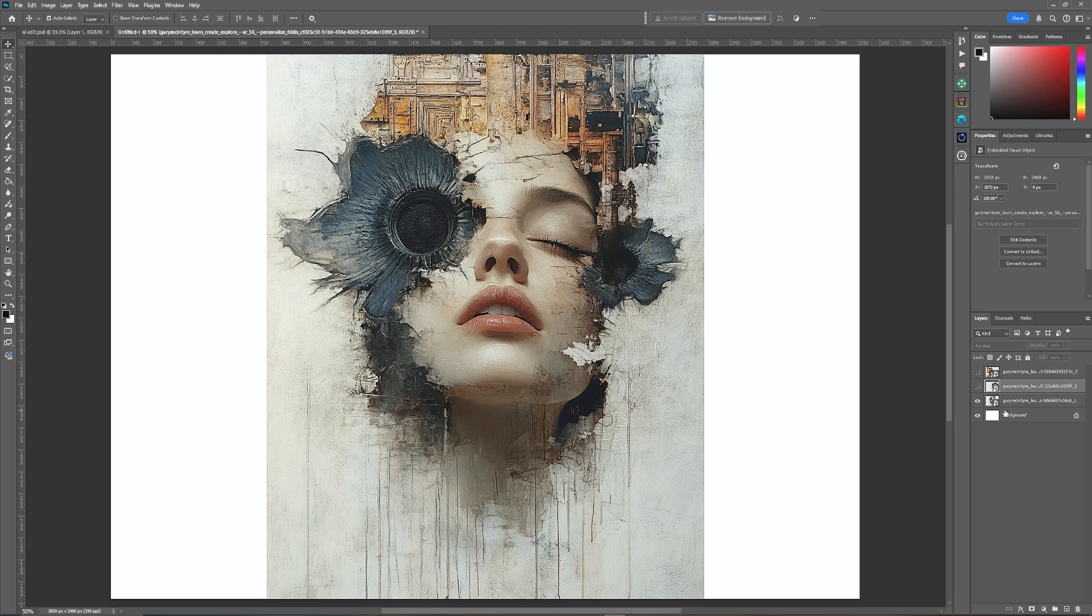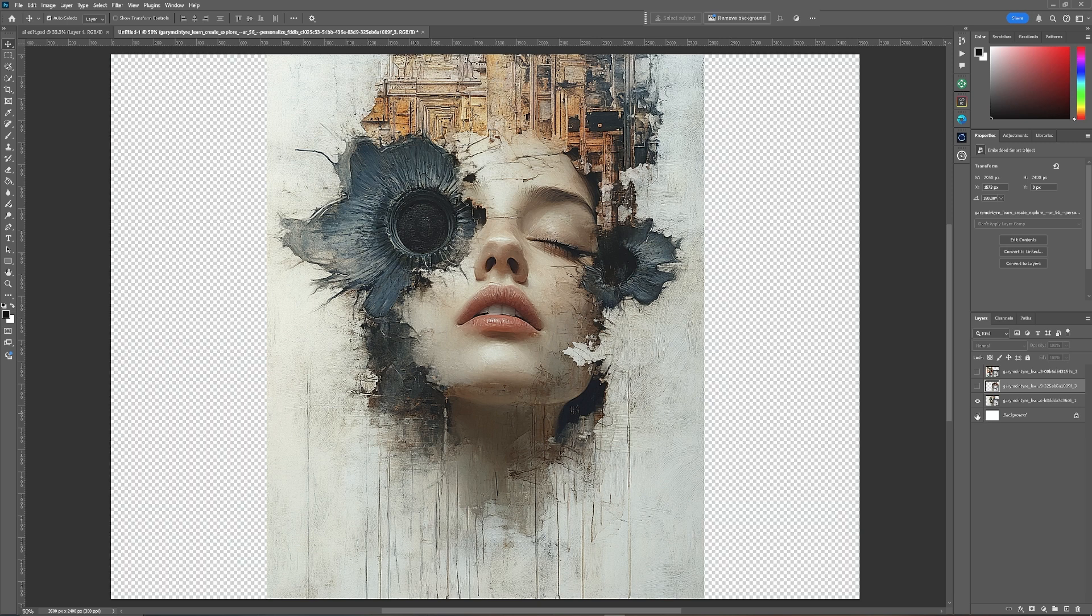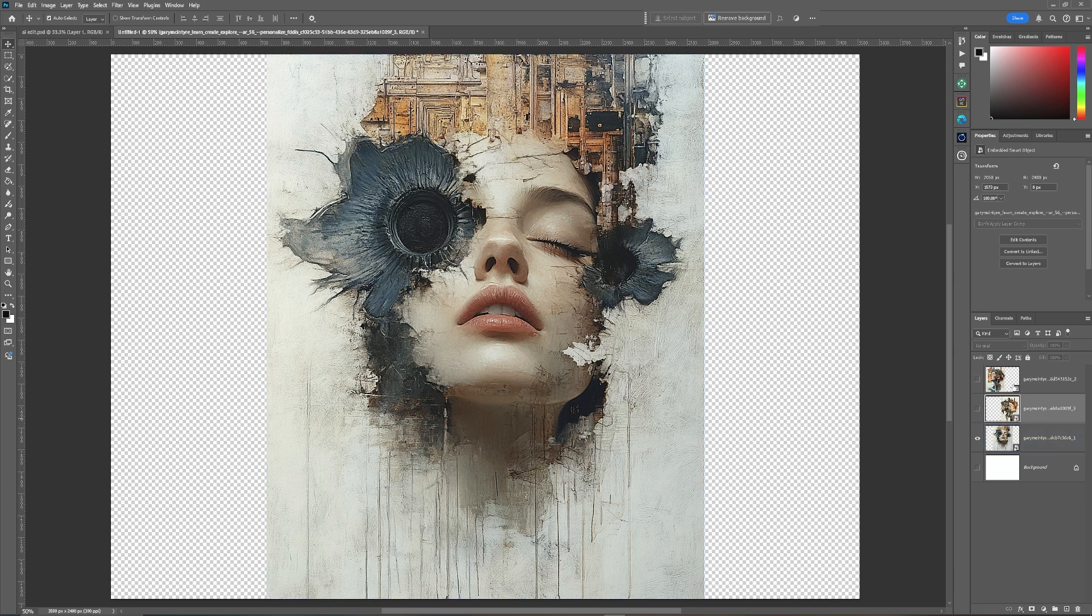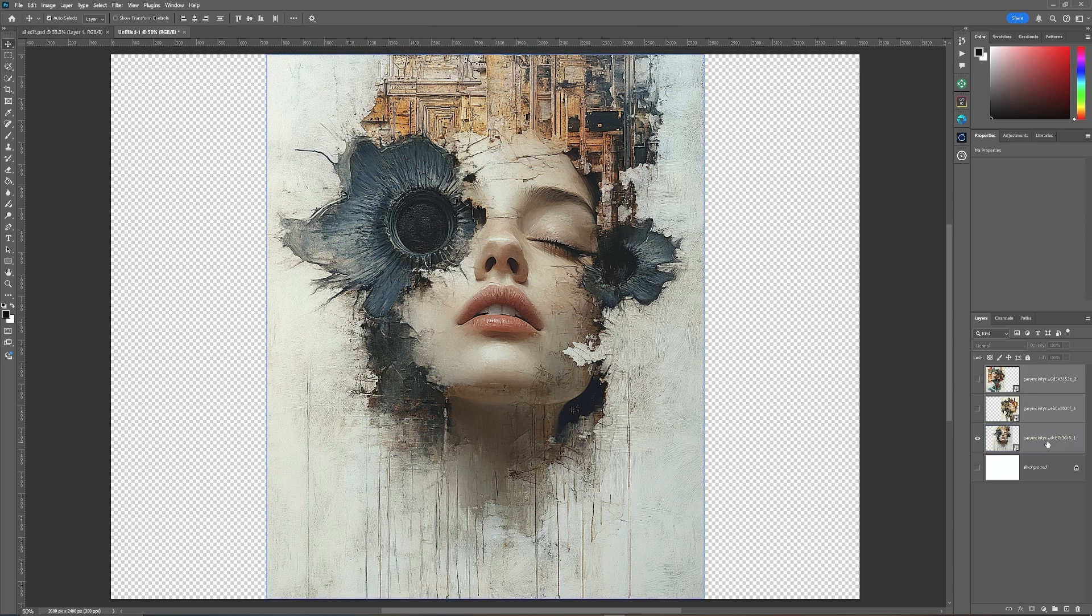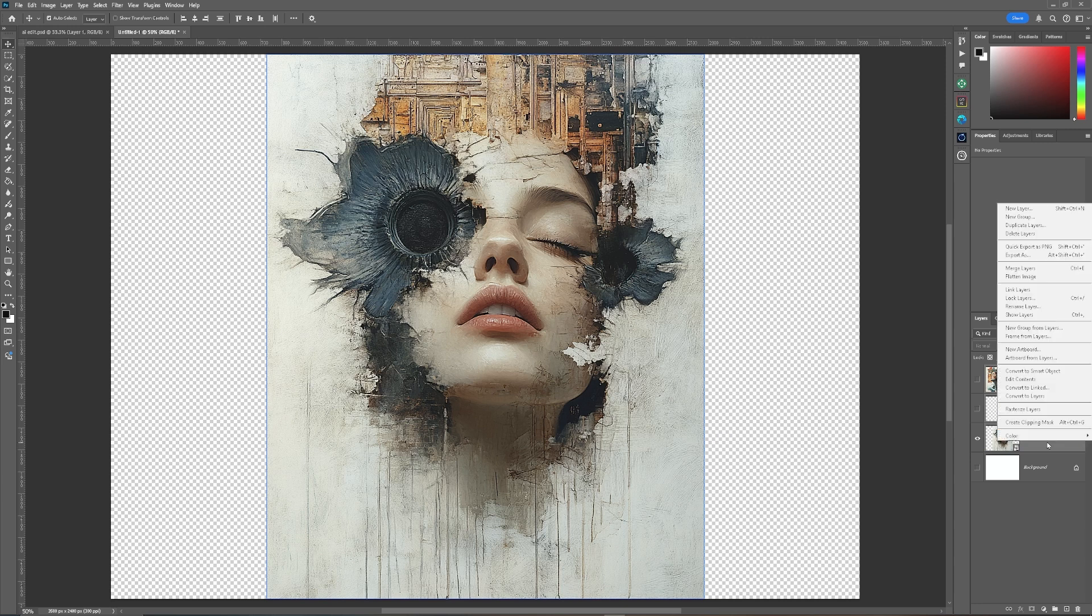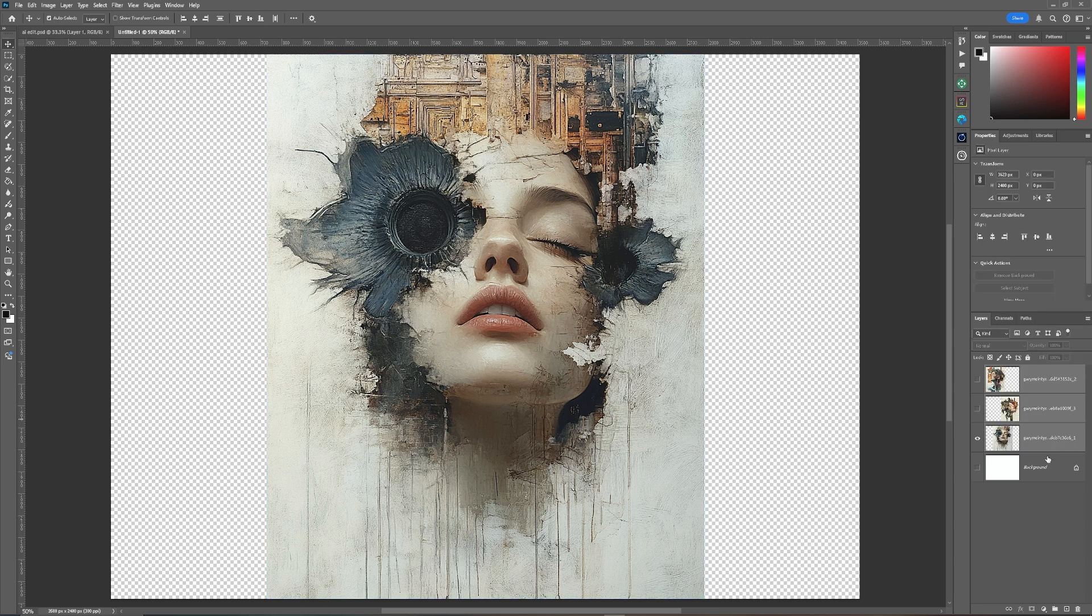Next thing I'm going to do is turn off the background and you will notice here that each of these images are smart objects. Well I don't need them as smart objects in this case so I'm going to hold down shift and click the bottom one so that all three are highlighted, right clicking any one of them and rasterize layers.